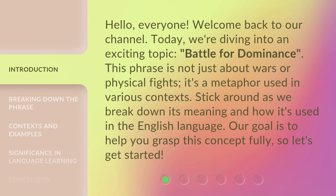Hello, everyone, welcome back to our channel. Today, we're diving into an exciting topic: Battle for Dominance. This phrase is not just about wars or physical fights — it's a metaphor used in various contexts. Stick around as we break down its meaning and how it's used in the English language. Our goal is to help you grasp this concept fully, so let's get started.